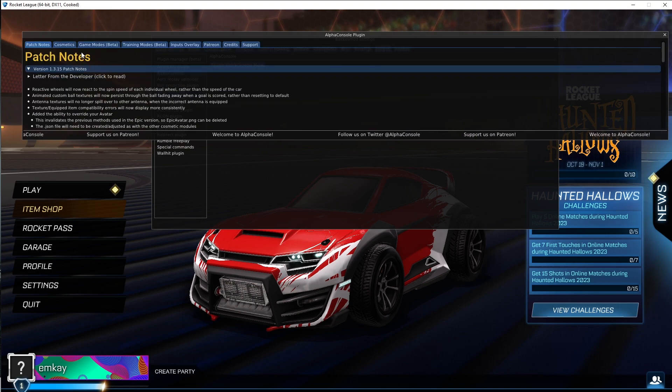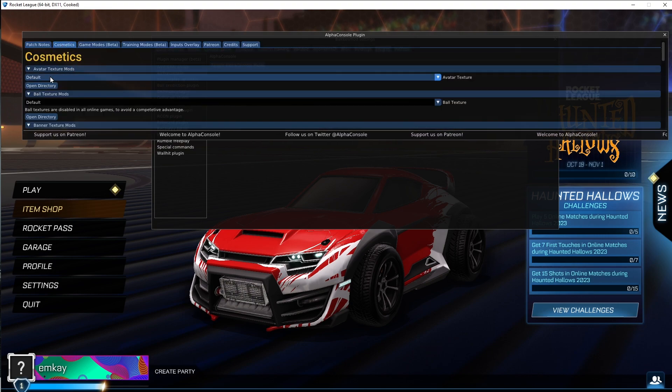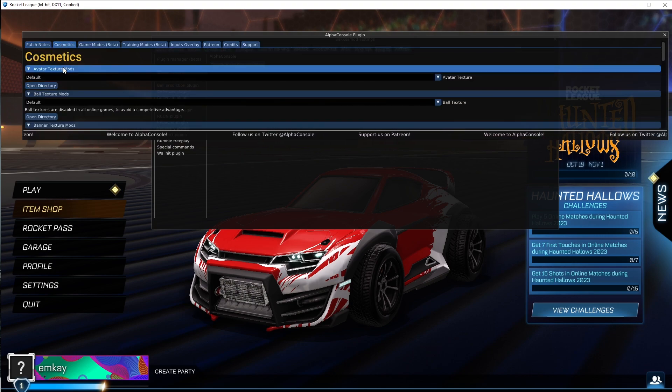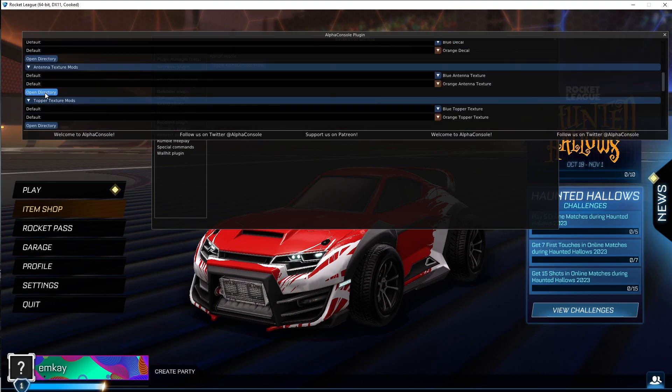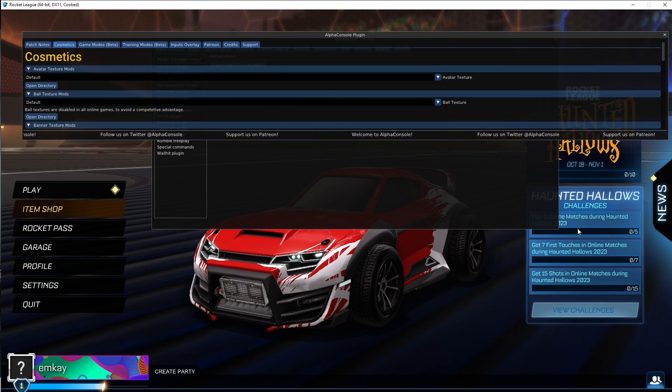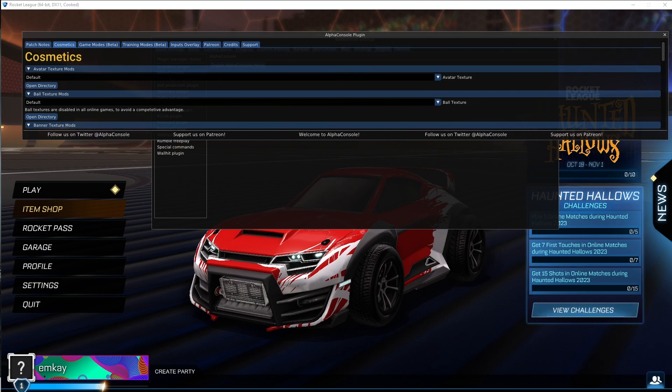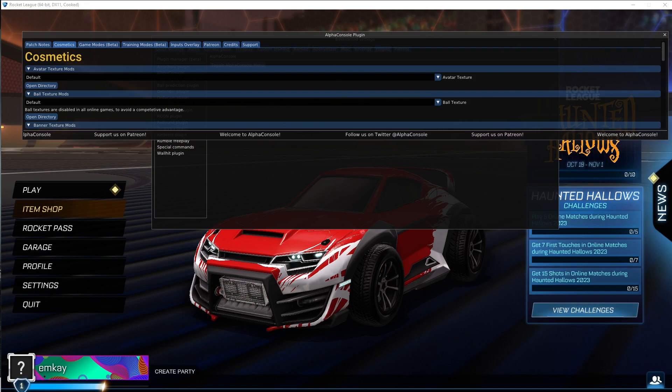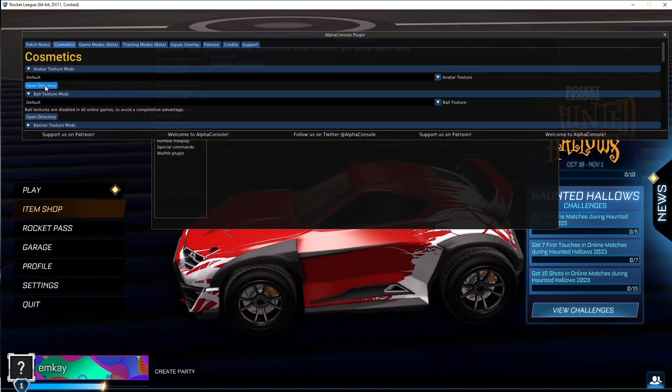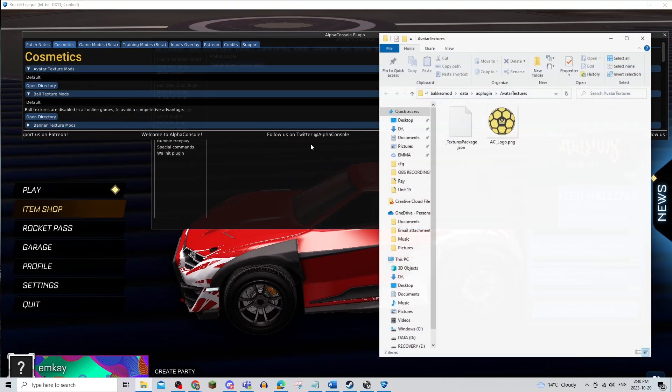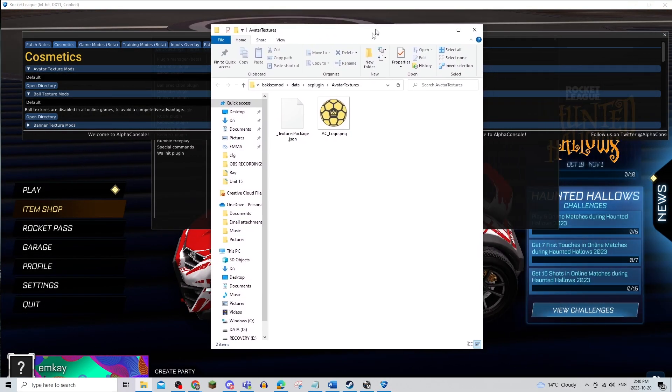Once I'm on the Alpha Console plugin, I'm going to go into Cosmetics, and as you can see, there's a bunch of different ones. I'm going to first find the avatar texture mods, which should be at the top, and then open the directory. It should open this right here.